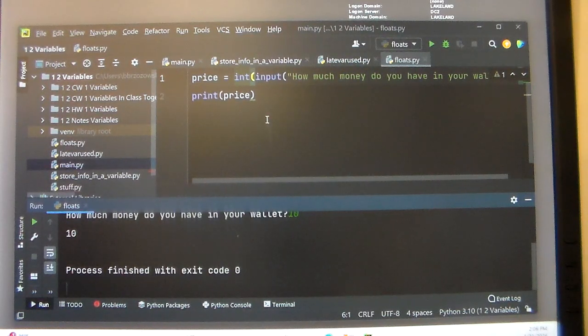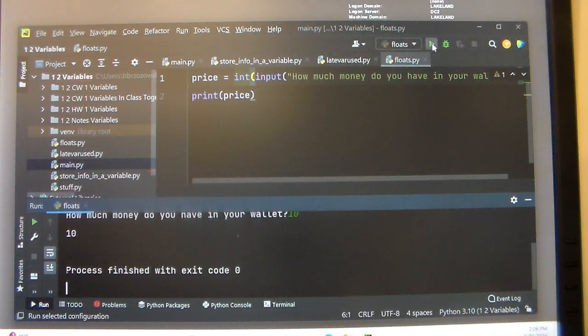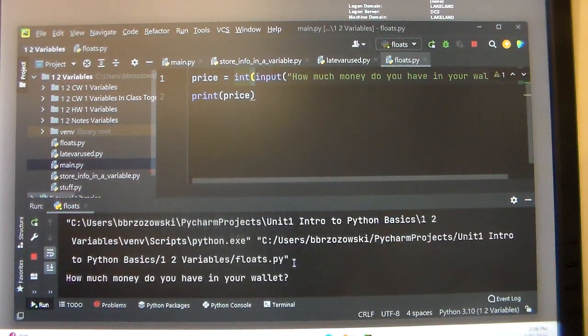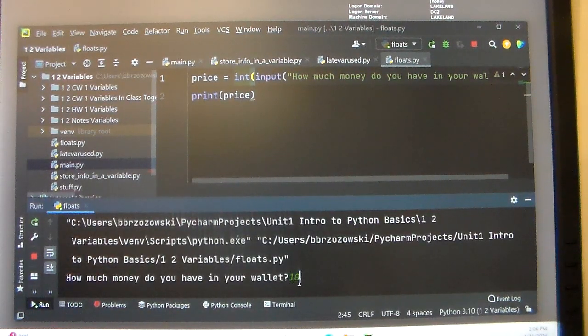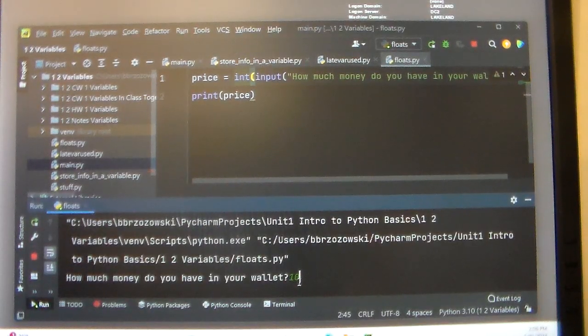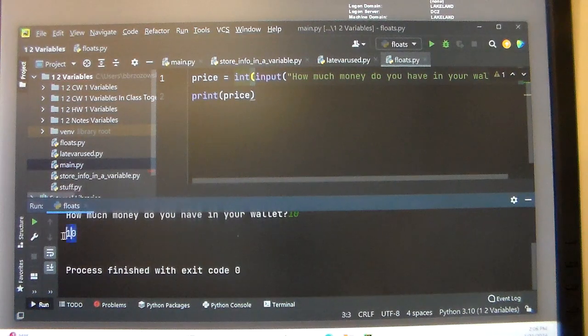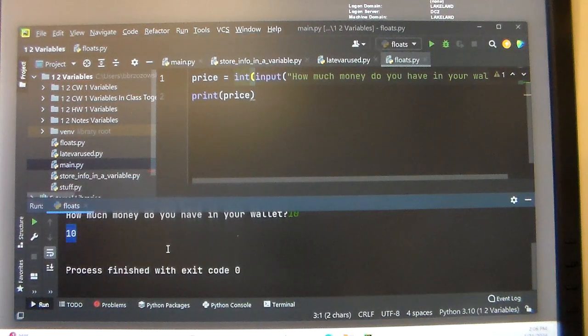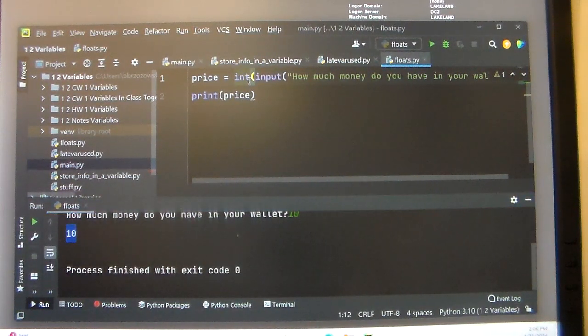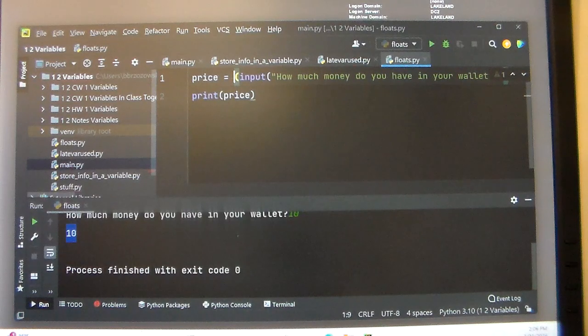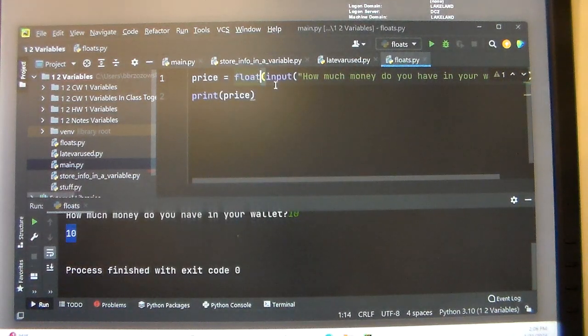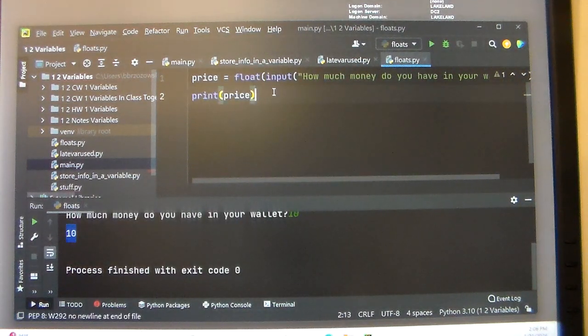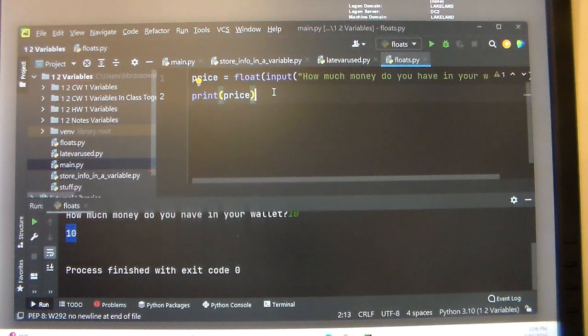However, if I run this program again by using just an integer, like I got $10, it will work for us. So be careful when using integer and float. It's best to use float when interacting with your user and dealing with decimals.